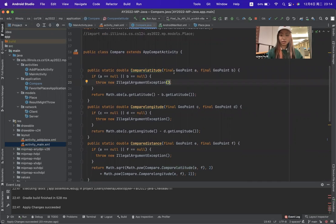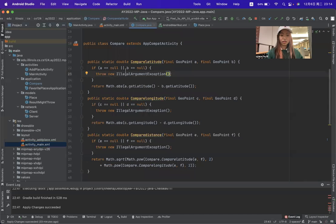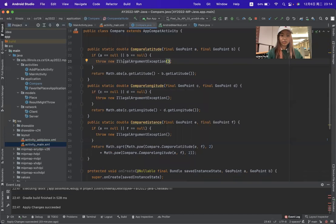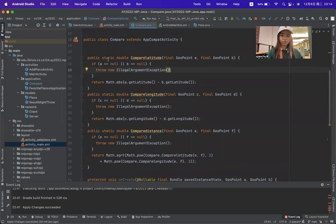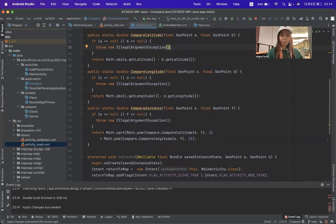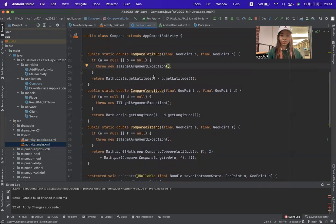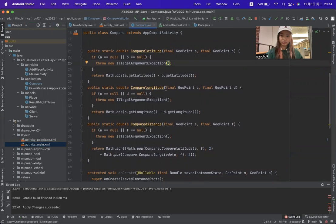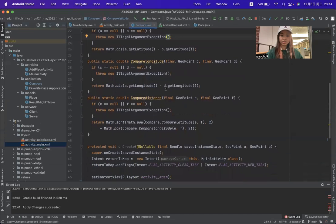The geo points cannot be null, and it will return the absolute value of the difference of latitude.